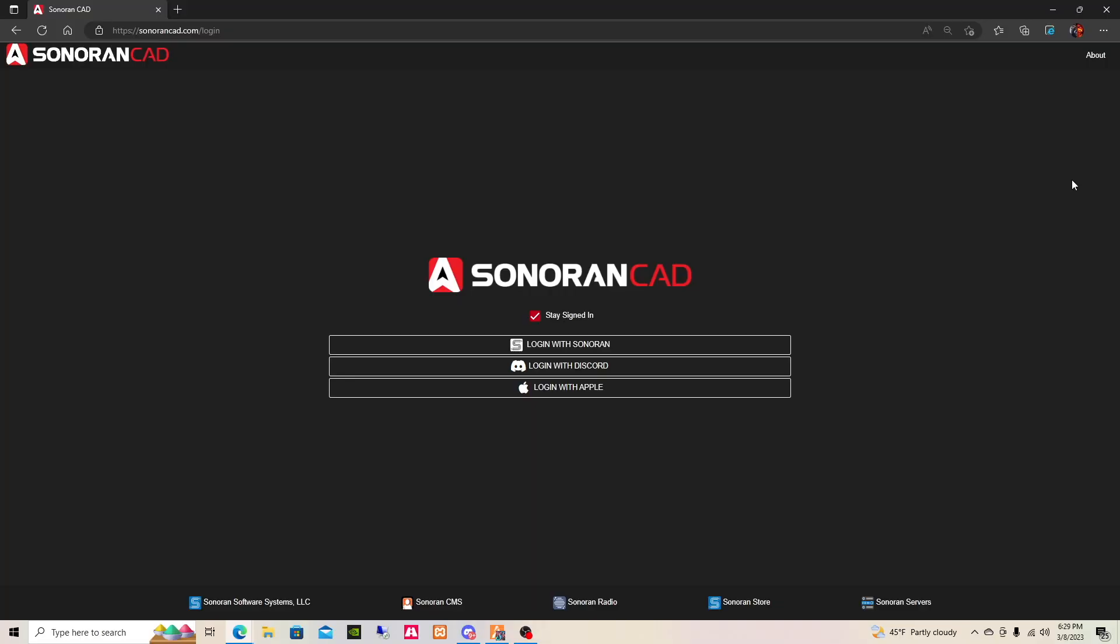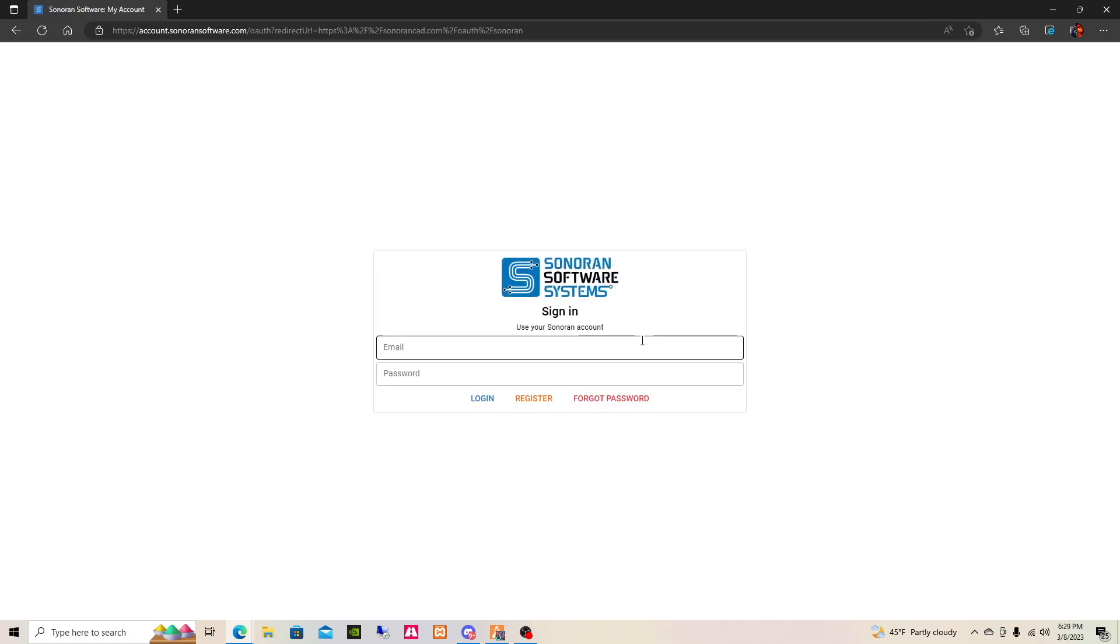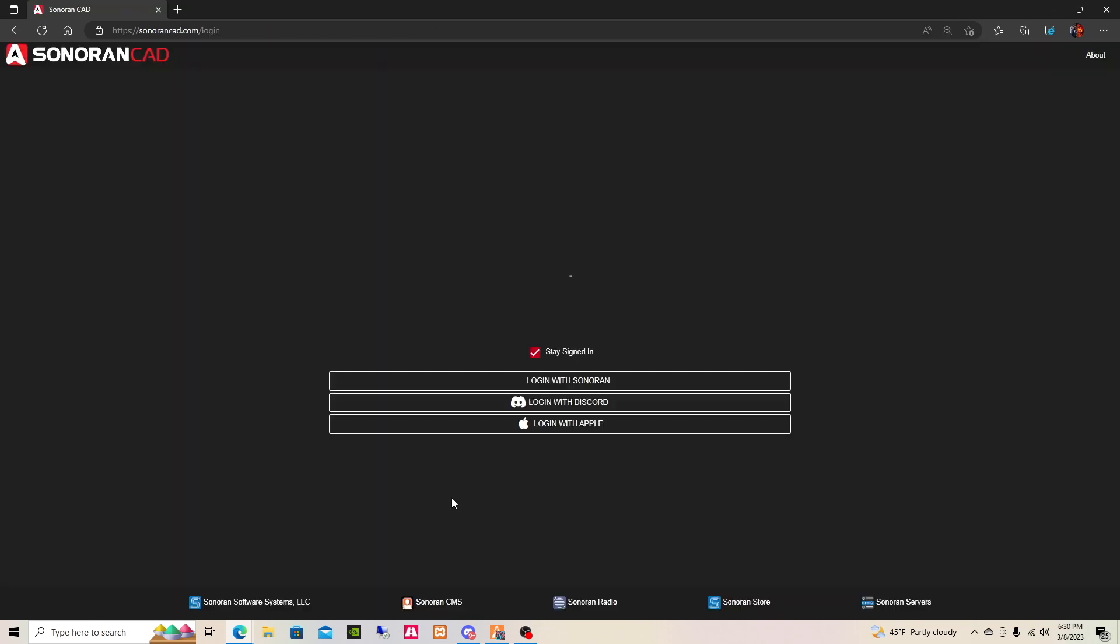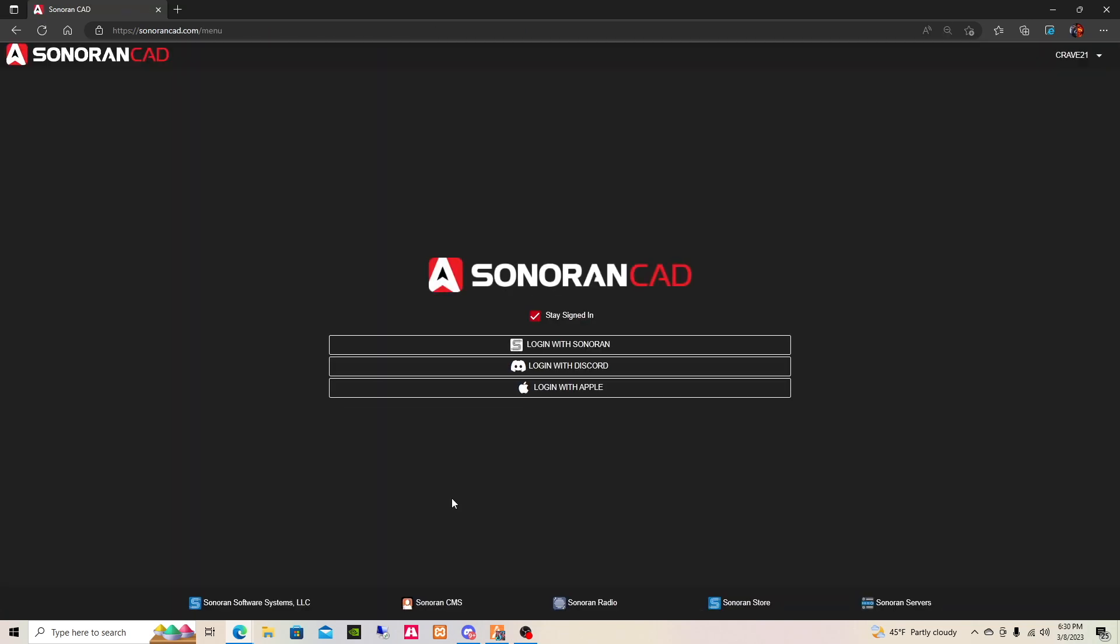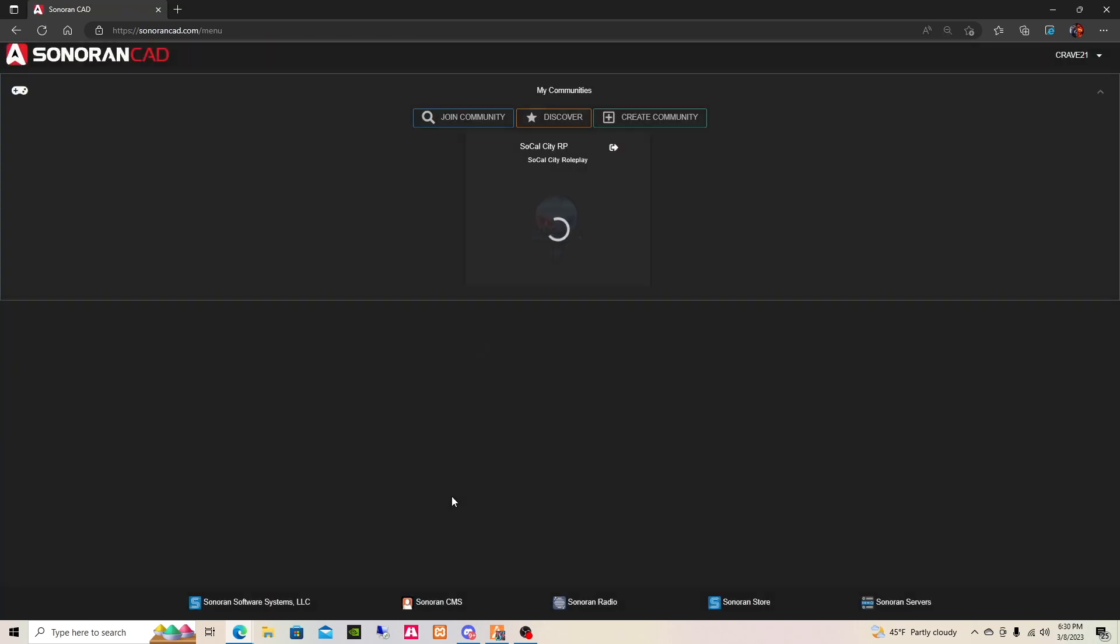Now that you're in the Sonoran CAD, you're gonna log in with whichever you logged in with, or if it was your first time, you are going to go ahead and create your account.